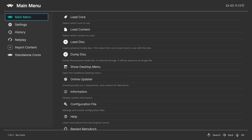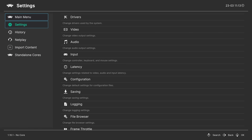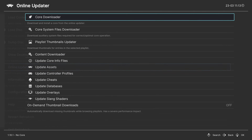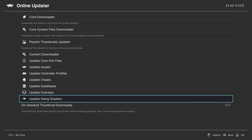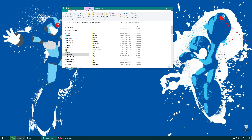When RetroArch restarts, the menu is more streamlined. One more thing: after changing your video driver, head back into the Online Updater and update your Slang shaders. These are the shaders used for the Vulkan backend and are the ones you'll most likely be using. With basic setup out of the way, let's talk about getting it ready to play games.